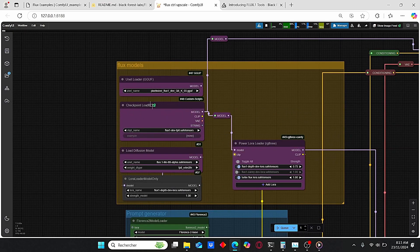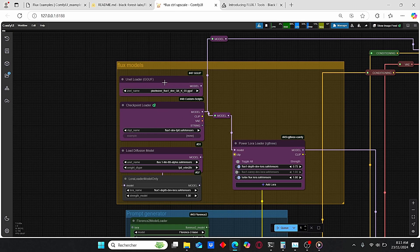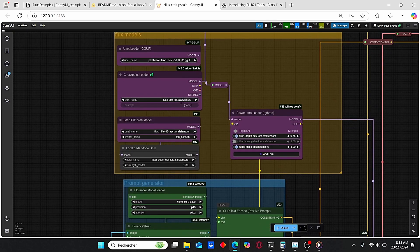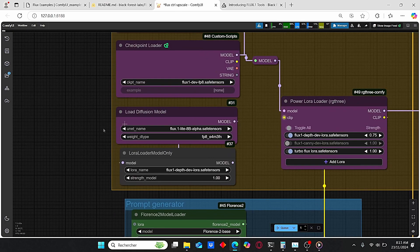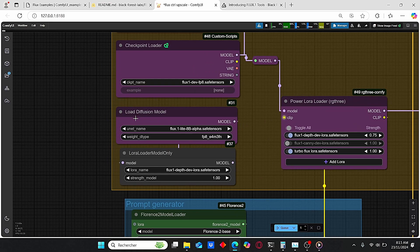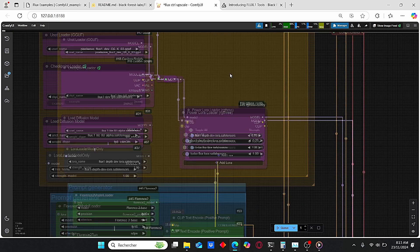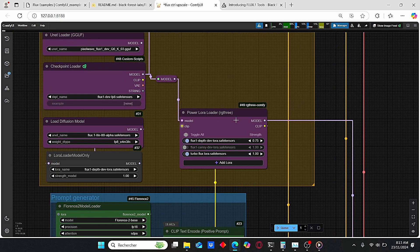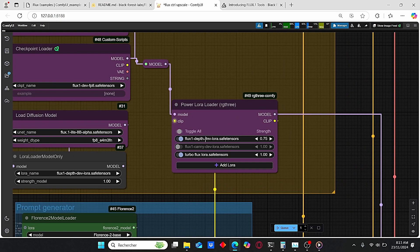Here we have the Flux model group which compiles different Flux groups. I have the UNet loader for GGUF, I have the checkpoint loader for the main Flux development model, and I also added the Load Diffusion Model which allows you to use the Flux Light model. In addition to that, I added this Power LoRA Loader which allows you to use different LoRAs combined together.